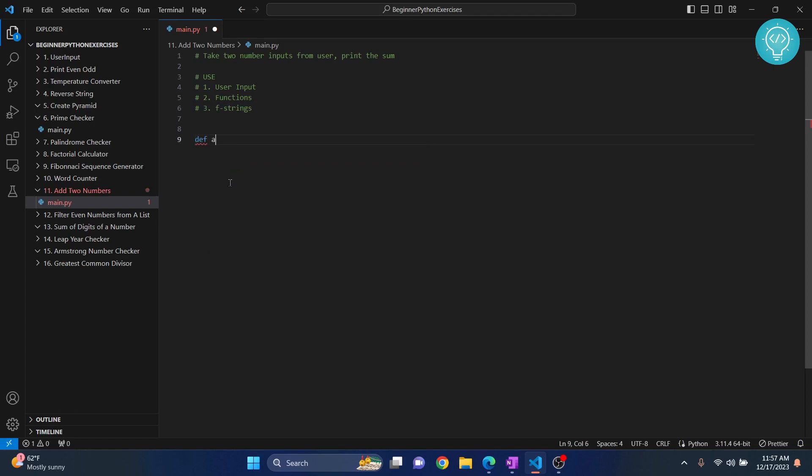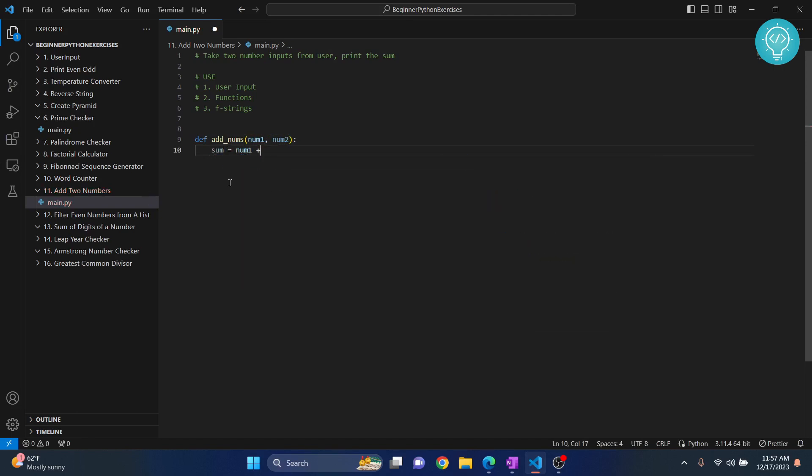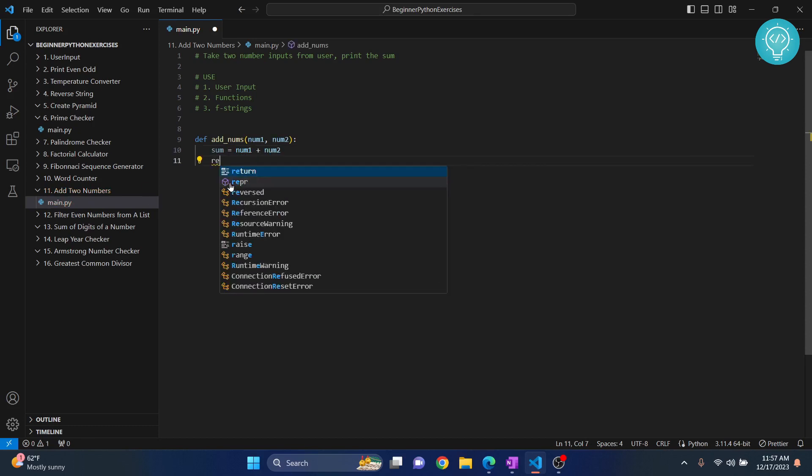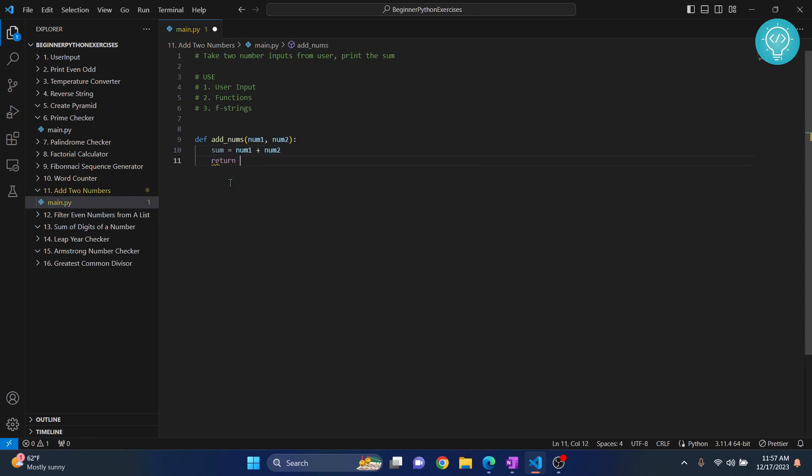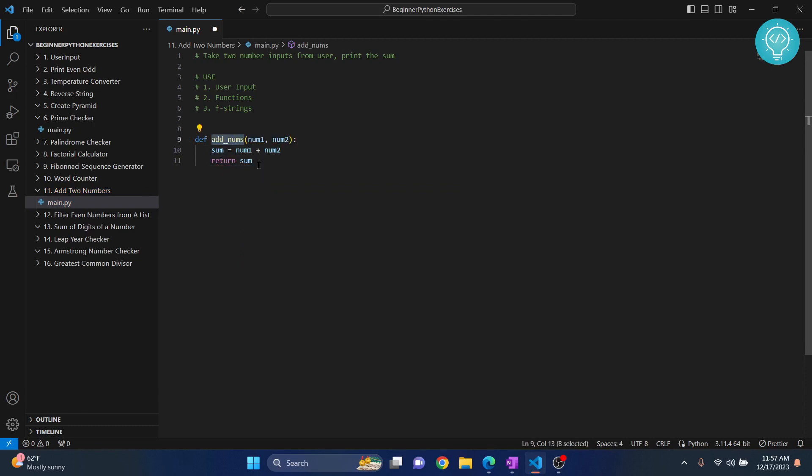Let's call it add_nums. What will this function take? It will take two numbers, so let's call them num1 and num2. What will it do? It will create a new number equal to num1 plus num2 and return the sum. Whenever we use this function, the return value will be this sum.